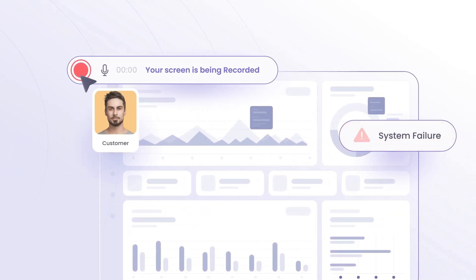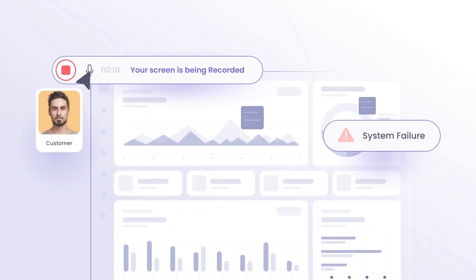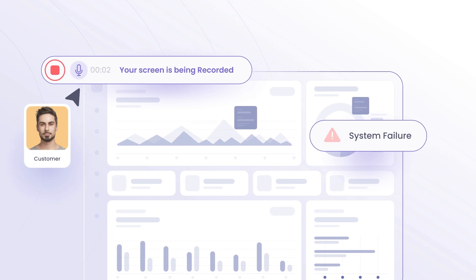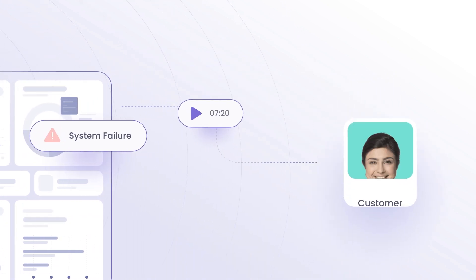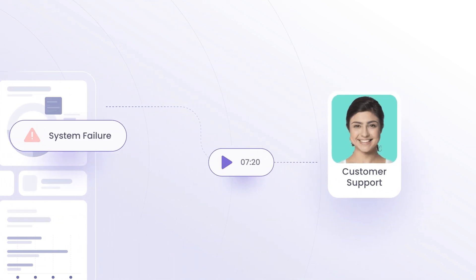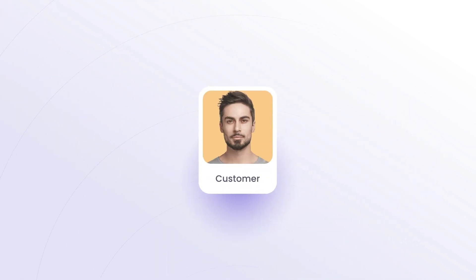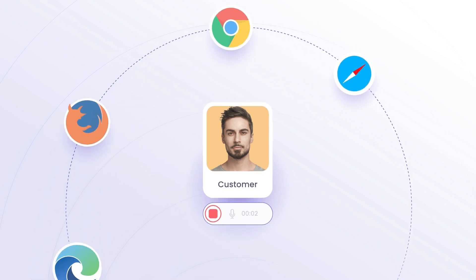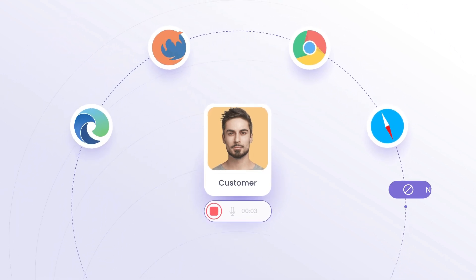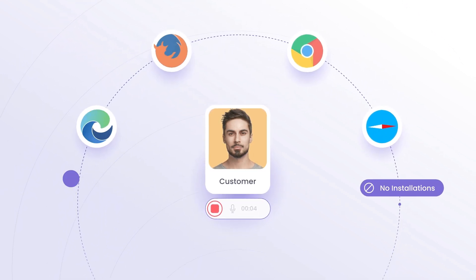ScreenJar helps support teams quickly capture screen recordings from customers with optional audio. Your customer can start recording instantly on any major browser, no installations or browser extensions needed.